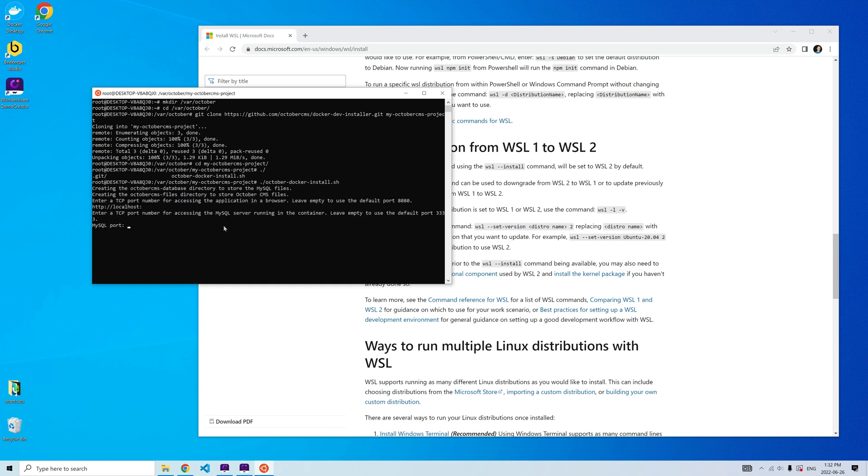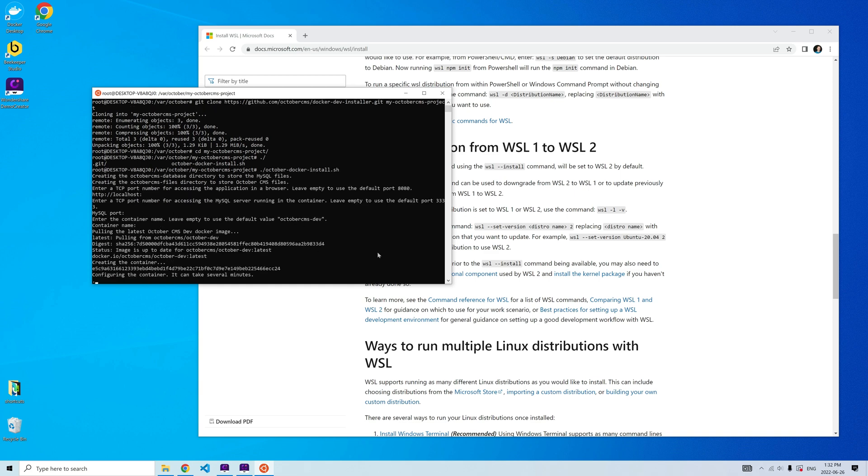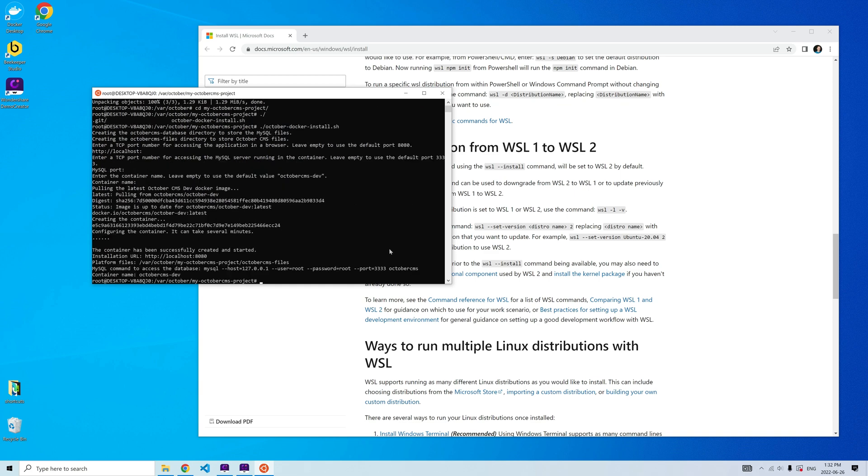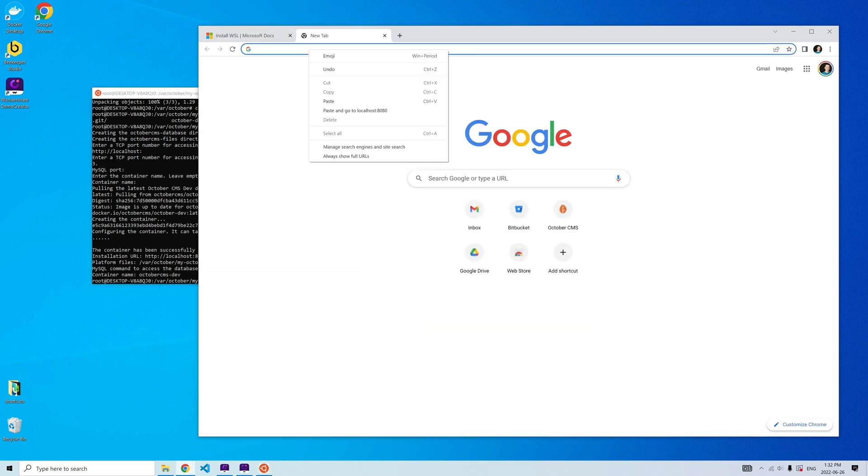The container configuration can take a few minutes. When it finishes, I can open the installation URL in a browser.